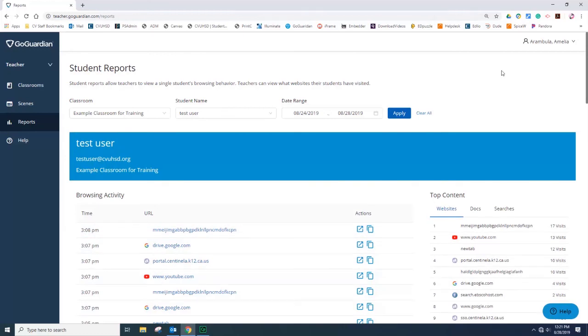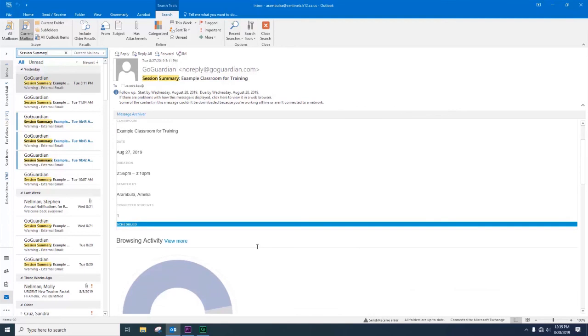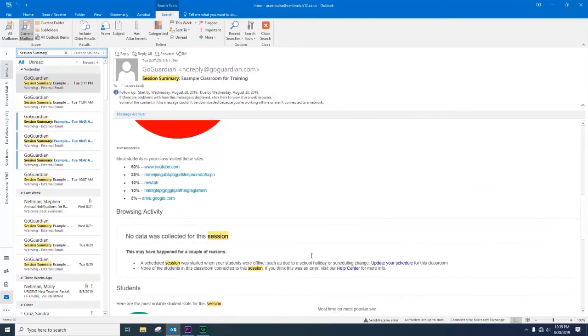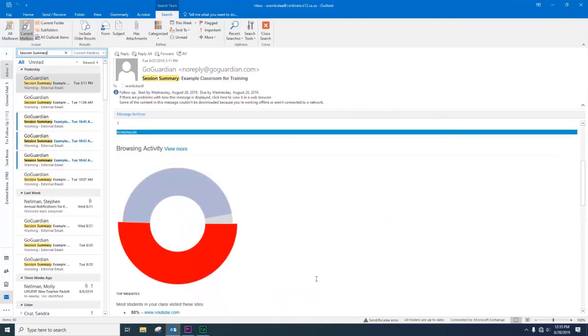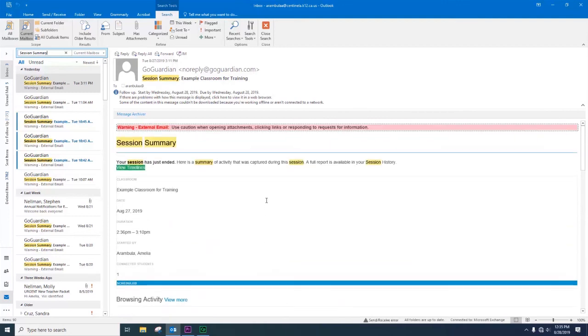The teacher will also receive a daily report in their email at centinella.k12.ca.us. This is an example of an email from GoGuardian with a session summary. You can select the email and scroll down to view more detailed information. You will receive a daily summary of your GoGuardian sessions.